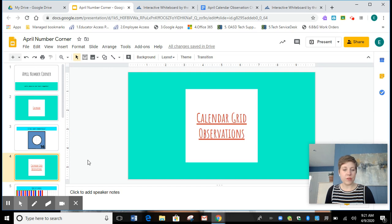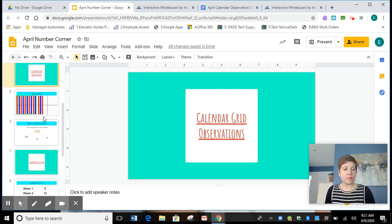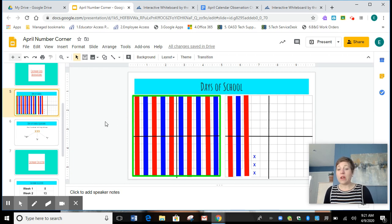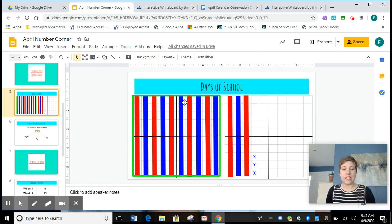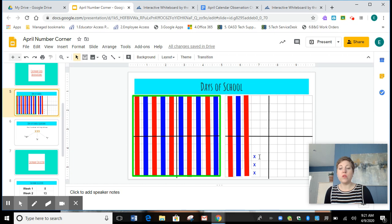All right, first graders, we are ready to move on to days of school. Today it is the 133rd day of school. Let's count it up. We have 100, 110, 120, 130, 131, 132, 133.